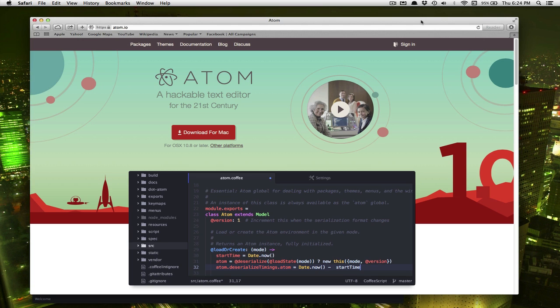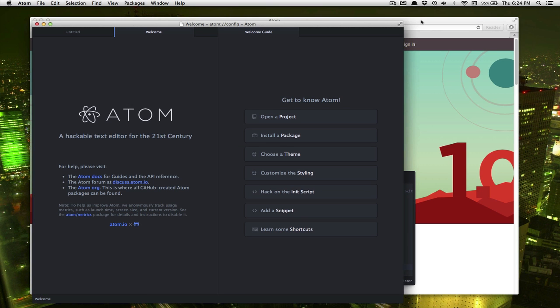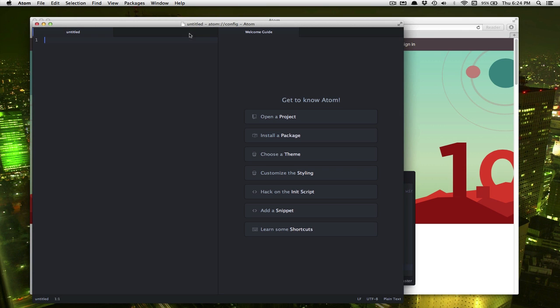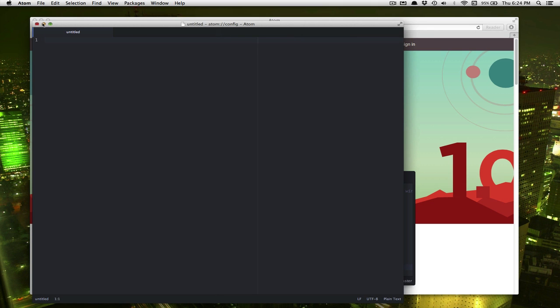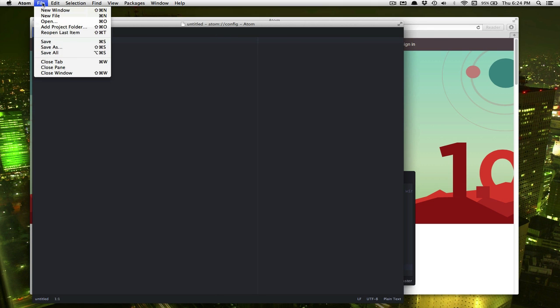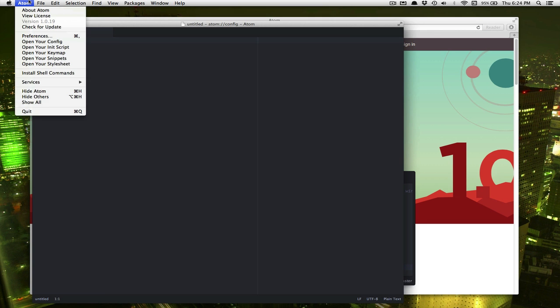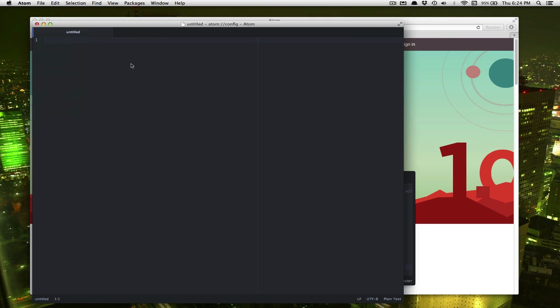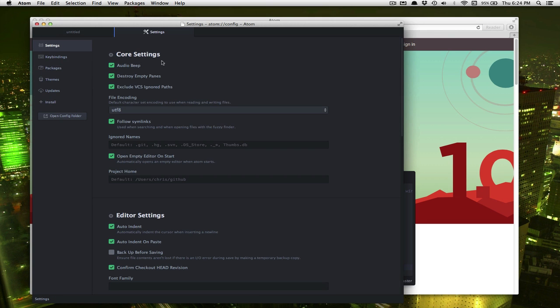When you finish downloading Atom and you launch it for the first time it's going to look like this. So it's almost ready to go but there's a couple of things we need to do in the settings just to get everything working perfectly for programming in Python. So I'm going to go ahead and close these welcome screens and then I'm going to choose preferences. If you're on Windows the preferences is under the file menu but on the Mac it's under Atom.